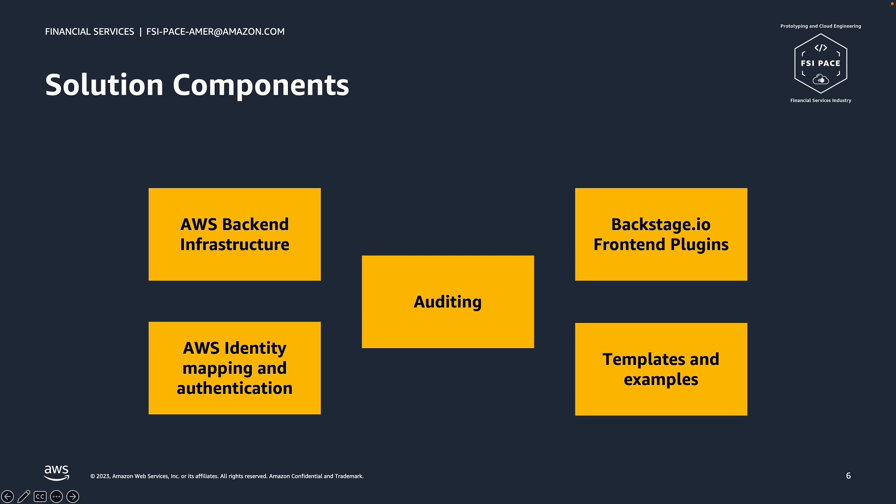Templates and examples to demonstrate how different applications can be created, including Node.js, Python, Java Spring Boot, an example of how to instantiate dependent resources such as RDS database, queues, streams, or any other type of resource.